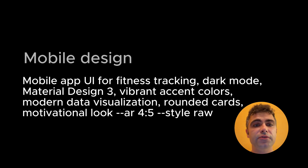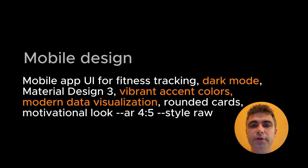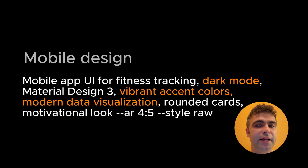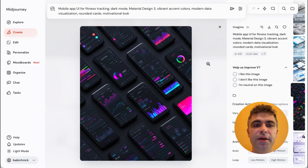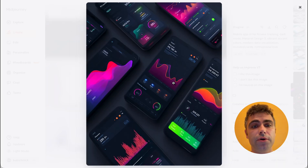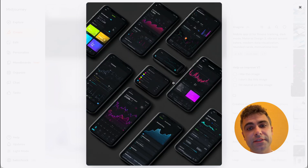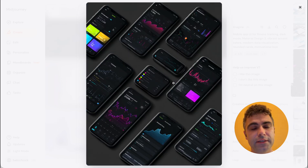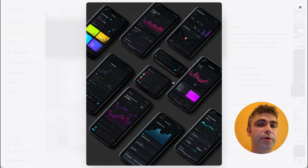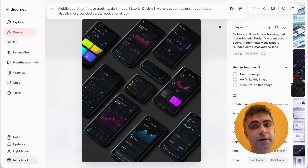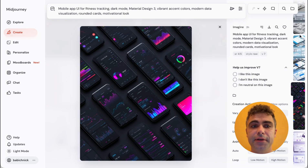Next, let's try a mobile design. This time I want a more dramatic look — dark mode, vibrant accent colors, and data visualization as the main content. As I mentioned earlier, MidJourney 7 tends to generate isometric style layouts for UI design. This looks like something you can find on Dribbble or Behance — great for exploring color combinations and visual hierarchy.